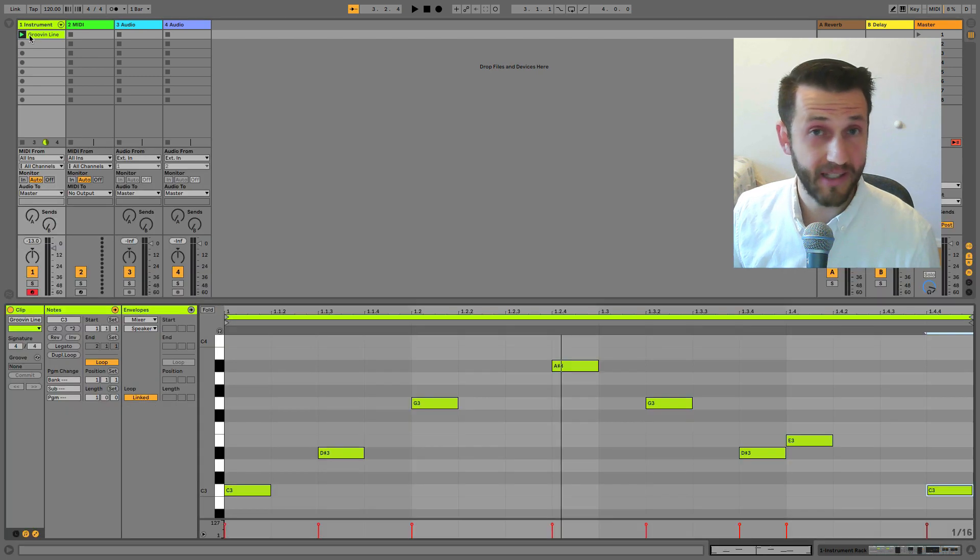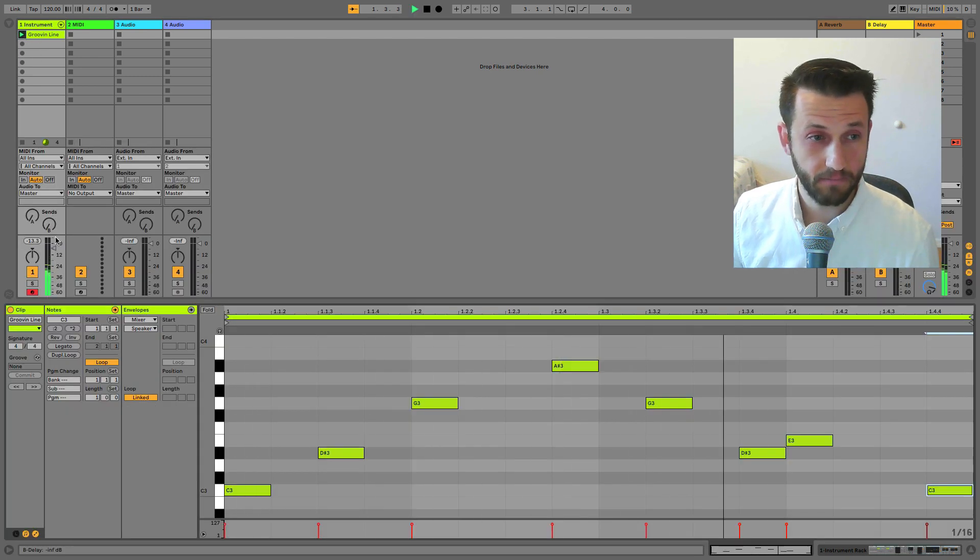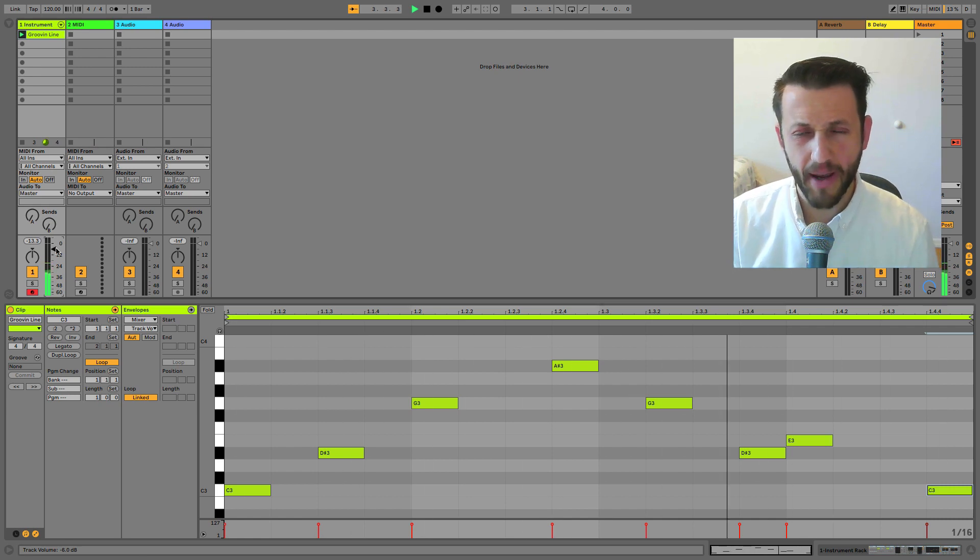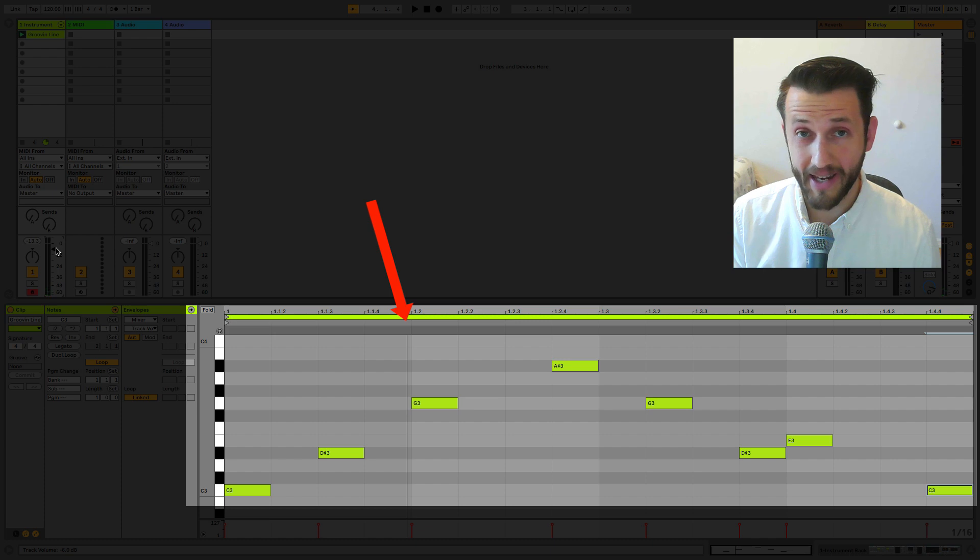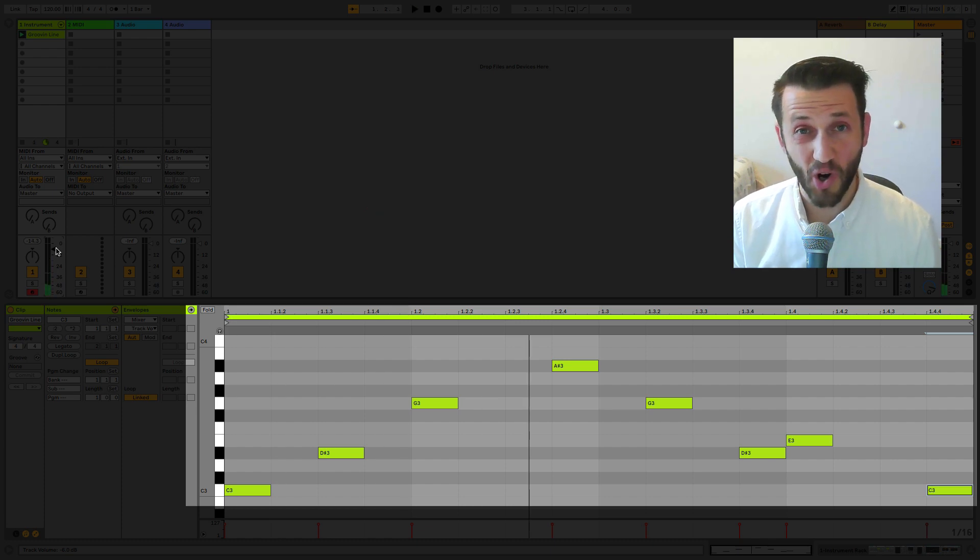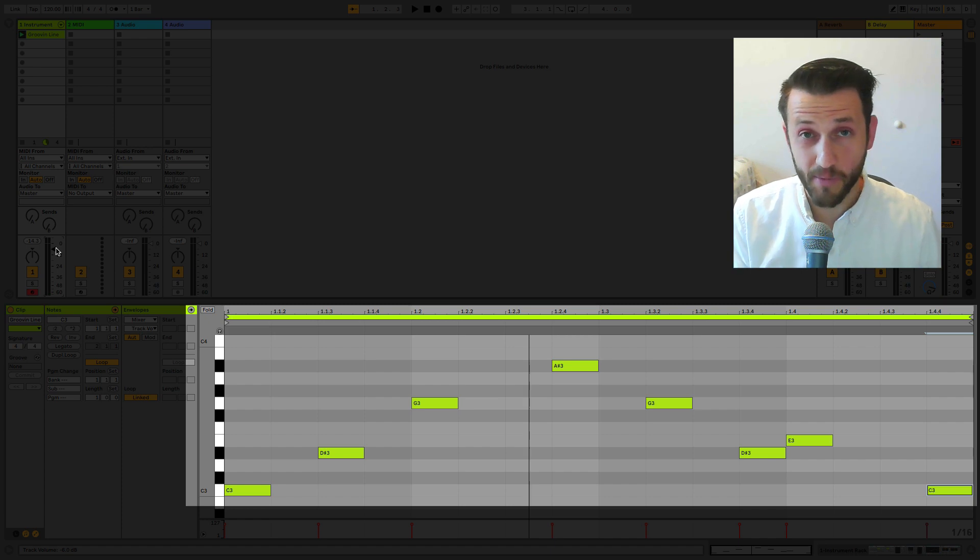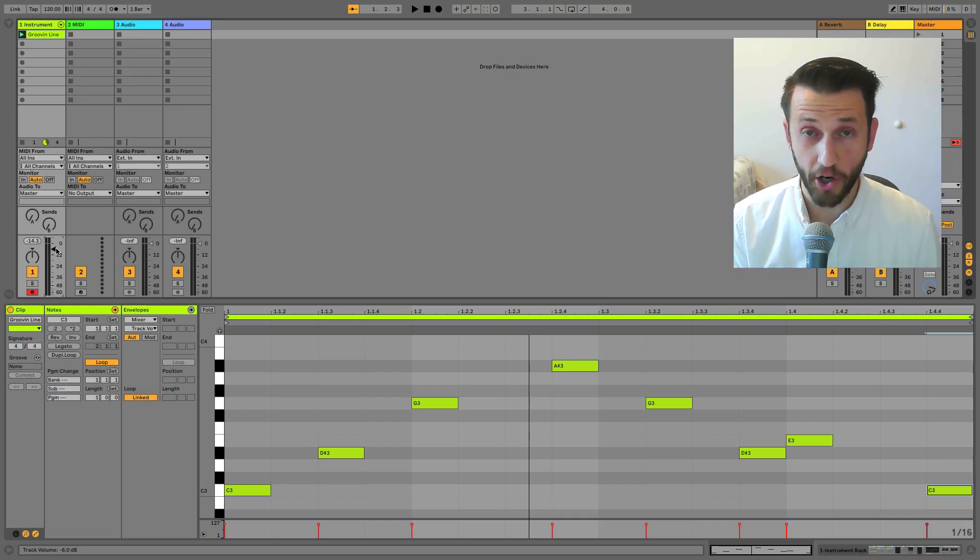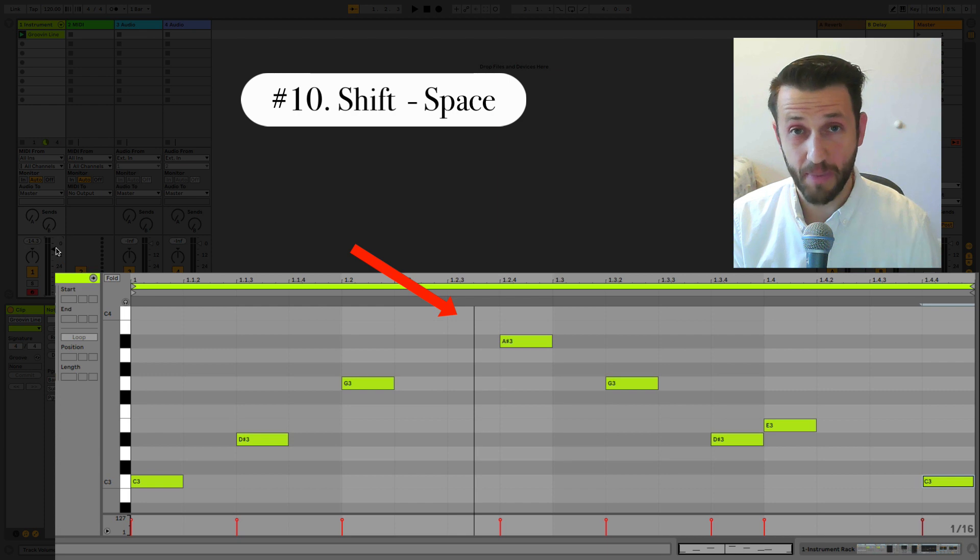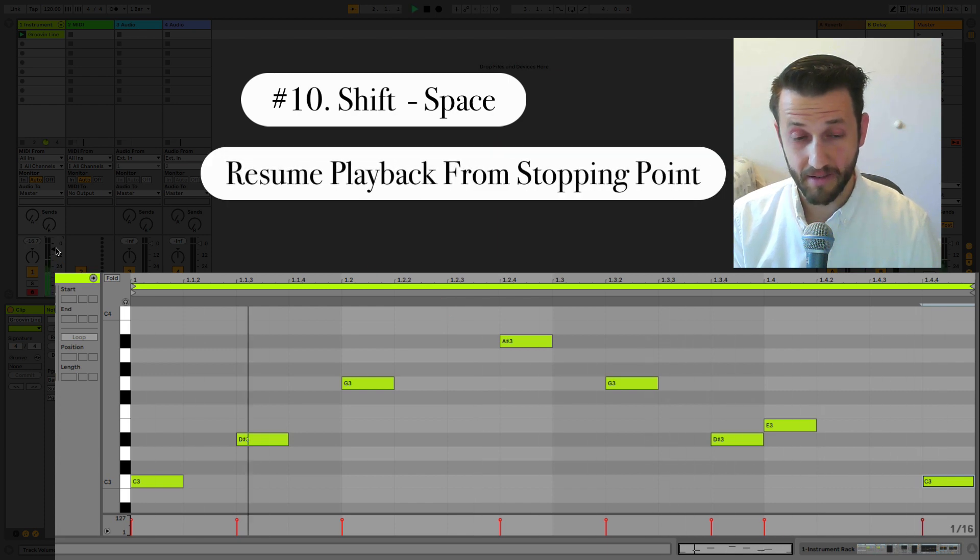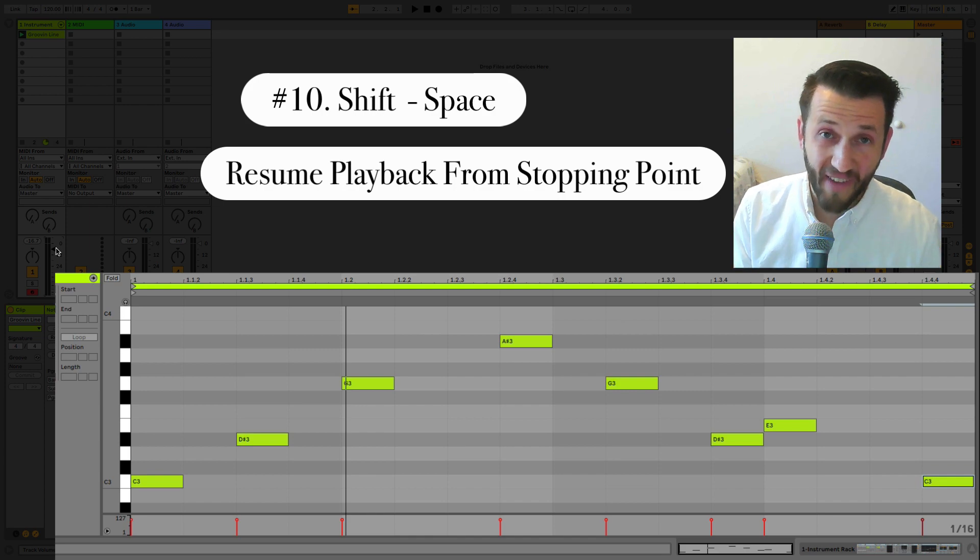The tenth shortcut can be particularly useful if you're working on editing something that you've played. I'm going to play this clip really quickly, and let's say I'm trying to edit it—I might want to pause it, which I can do by hitting Space. But if I hit Space again, it's going to start all the way at the beginning of the clip, and sometimes we don't want that, especially if the clip is longer. So this tenth keyboard shortcut, Shift Space, will allow us to pick up right where we left off.